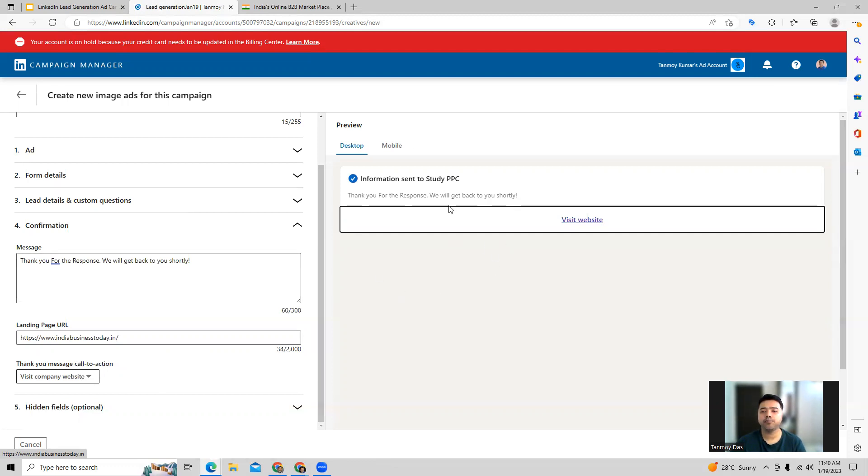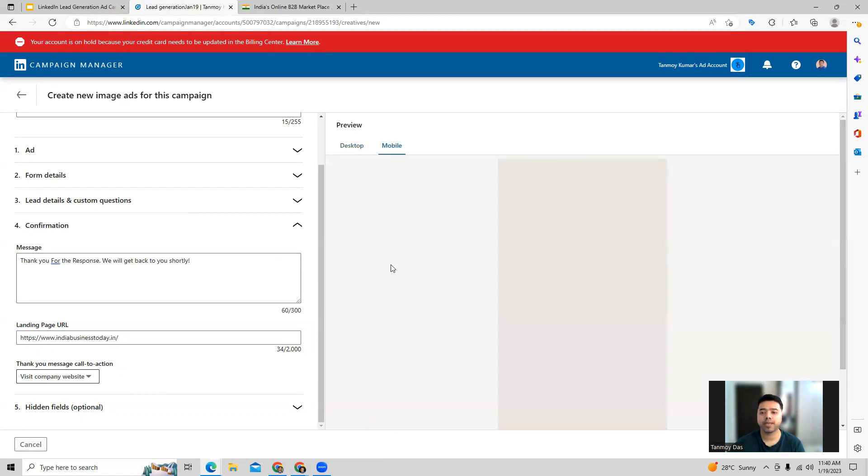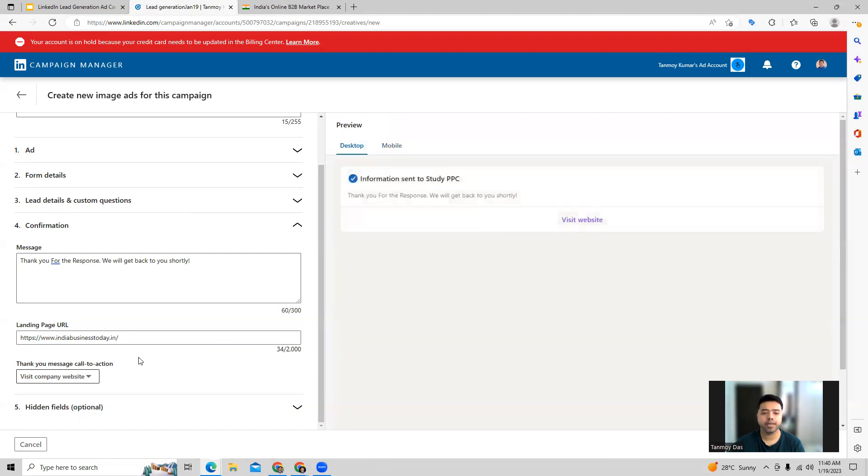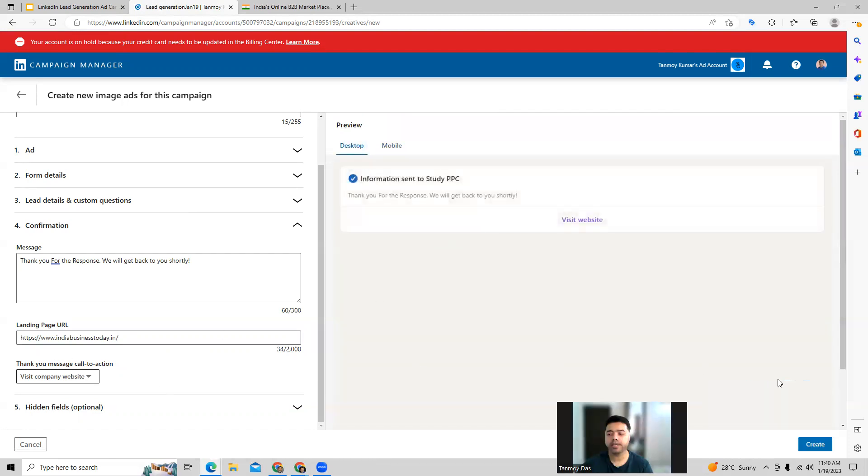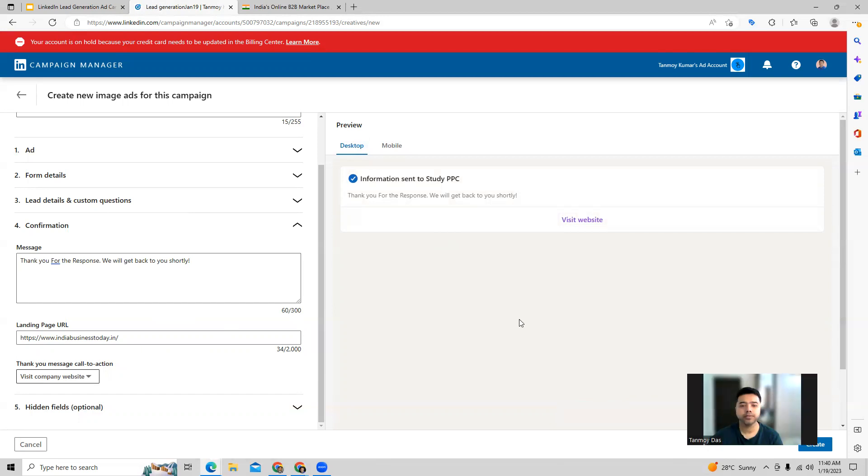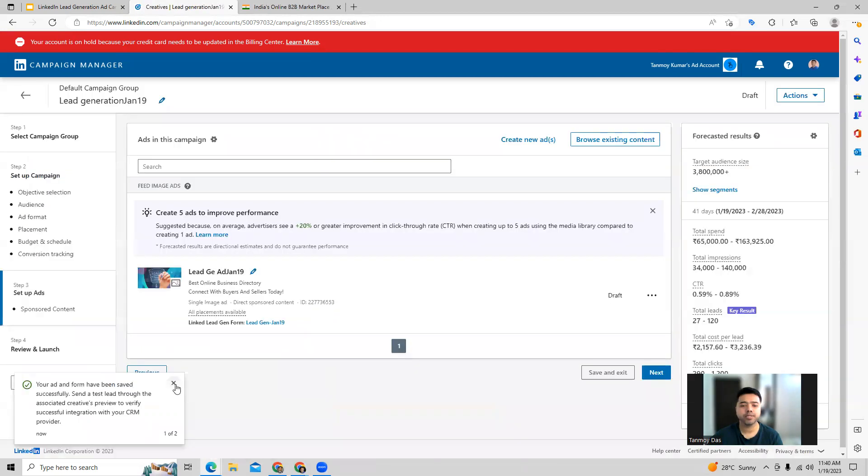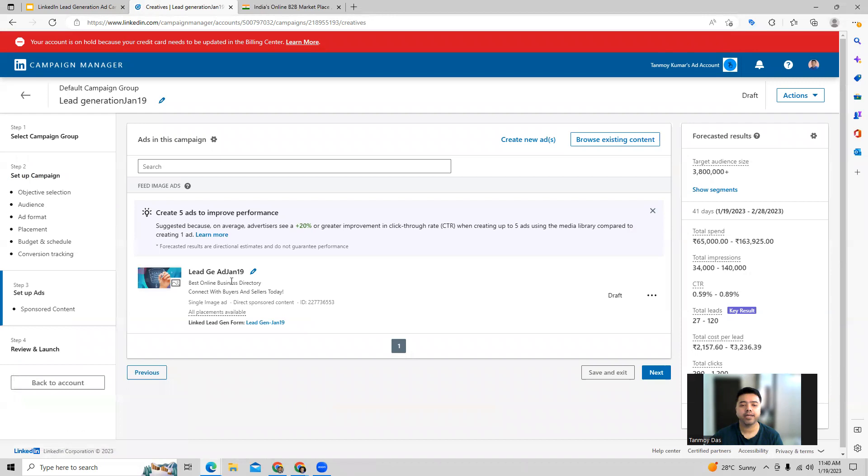Then you can see a preview how the information page is going to look like on desktop and on mobile as well. It will appear out here. And then we can go ahead and create this ad. So now you can see, this is how the ad gets created out here with the form.